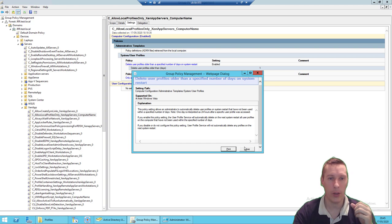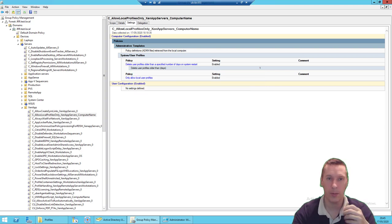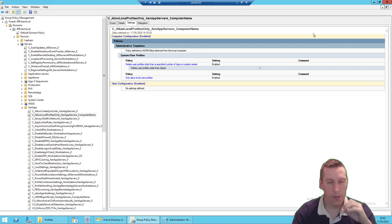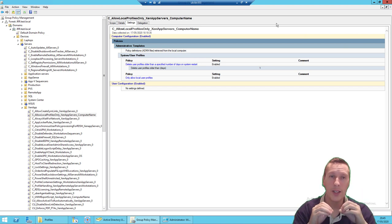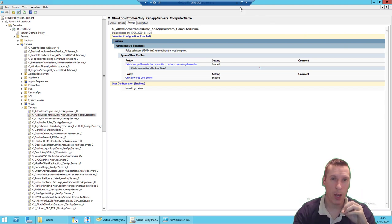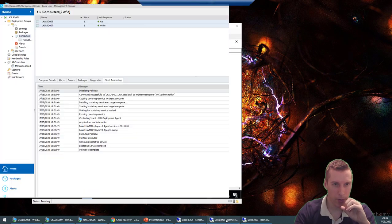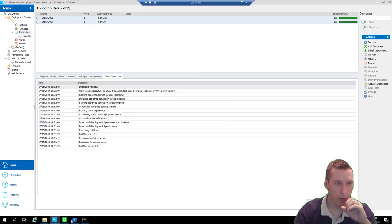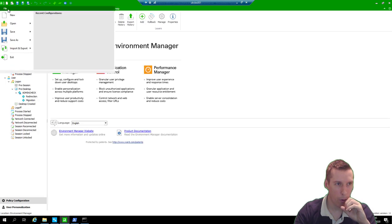It also helps to configure 'Delete user profiles older than a specified number of days' and set that to 1, so this IMO machine doesn't get clogged up with lots of locally saved user profiles during migration. On a VDI/PVS system you'd reboot and get rid of them anyway, but those are my recommendations.